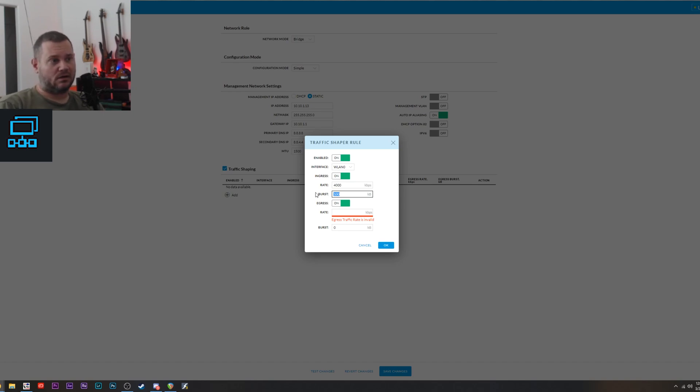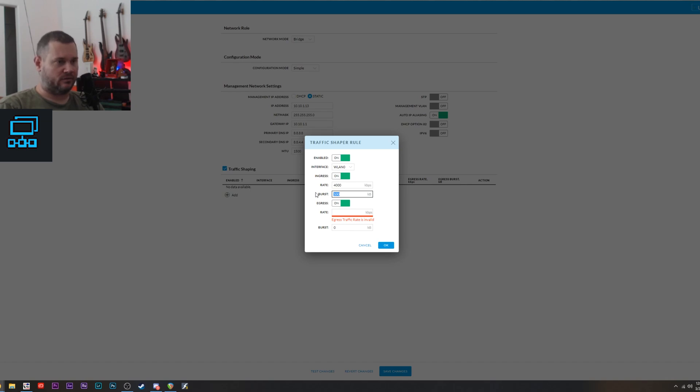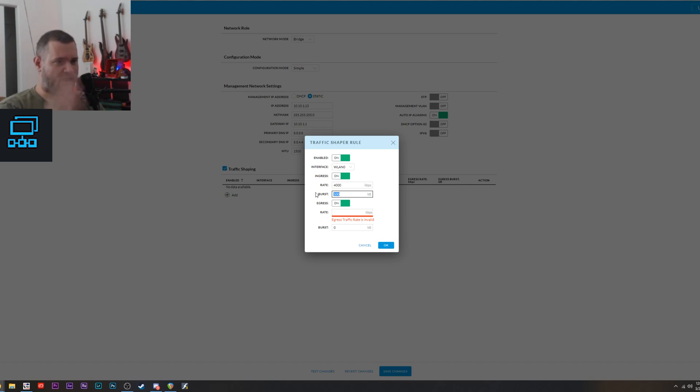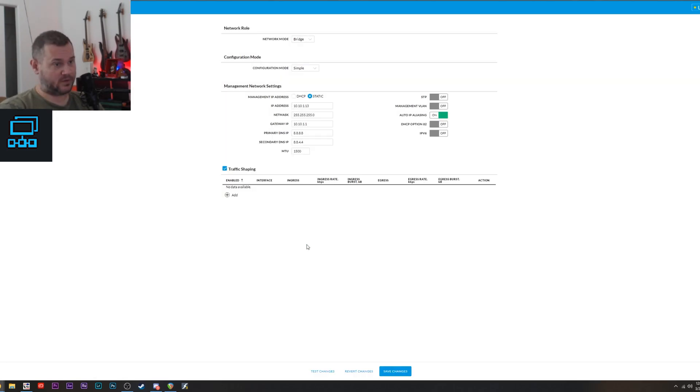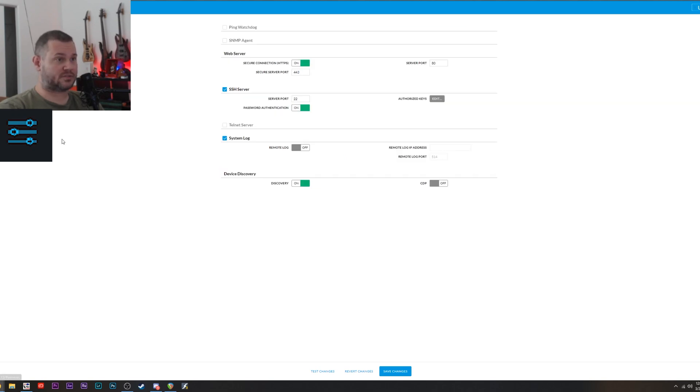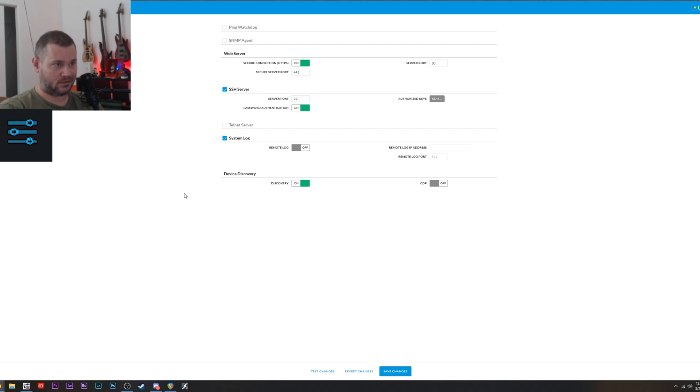I have it set to like 60 or 40 or something like that. I don't even remember. With a burst of however many, and no problem. It works just fine. So I'm going to be redoing all this soon anyway, theoretically. So I'll probably end up doing it on the CPEs after that. But for now, it works just fine. But yeah, if you want to do traffic shaping, there you go. Next up, services. You can do whatever you want in here. Nothing in here really of interest.